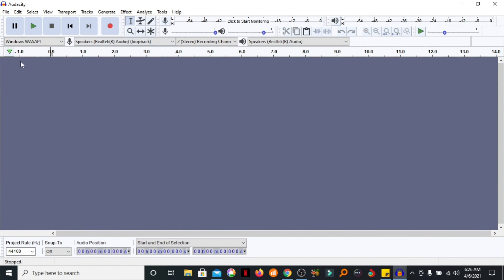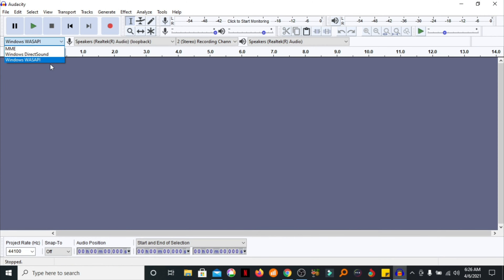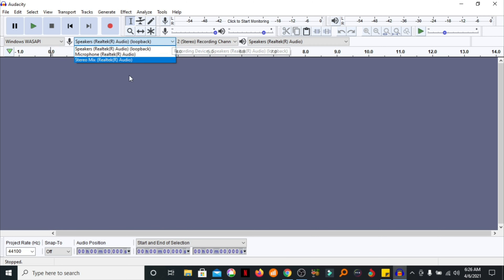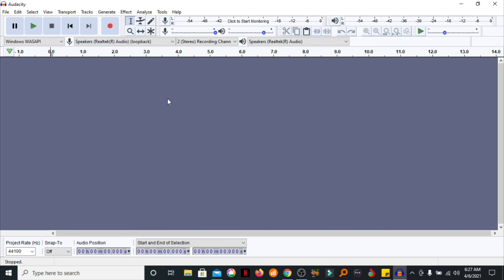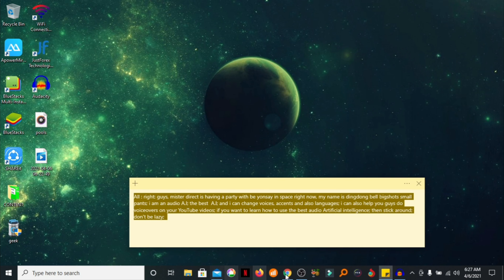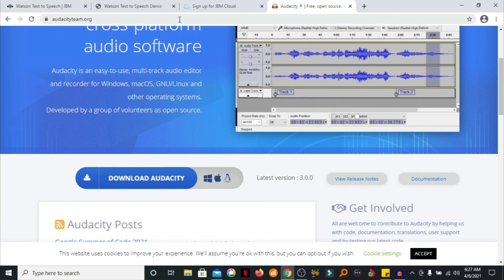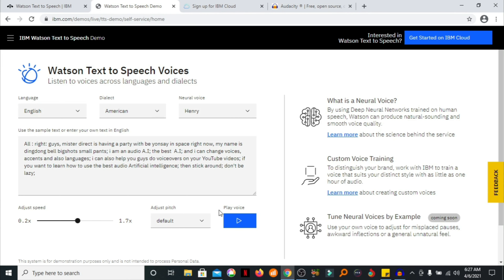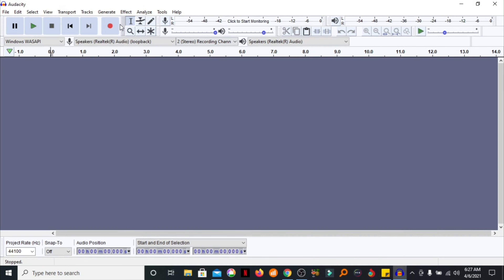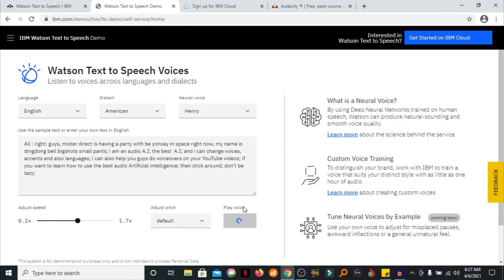Okay, Audacity is open. Now, by default, Audacity is on MME. You're going to select WASAPI so that you can record only internal audio. And on this other tab, you're going to select Loopback — Speakers Loopback. Once you've done that, you're able to record internal audio only. So close that, and now go back to the website. Go back to Watson Text to Speech, and what you're going to do is play your speech. While you play that, before it starts to play, make sure you have started recording with your Audacity.